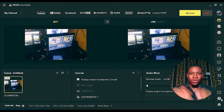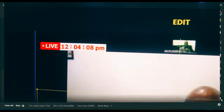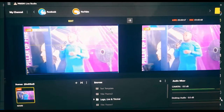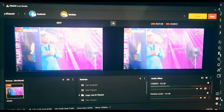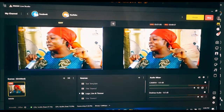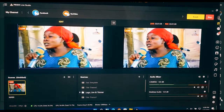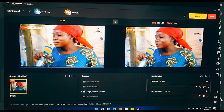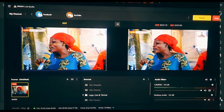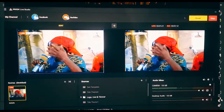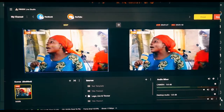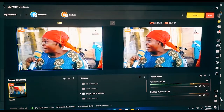Hello guys, welcome back to my YouTube channel. In today's video, I'm going to show you how to add a timer and also a stopwatch on the Prism Live Studio. This is a live streaming and video production software that you can use to stream your live church service on Facebook, YouTube, and Instagram. In today's video, I'm going to show you how you can add a timer and a stopwatch.